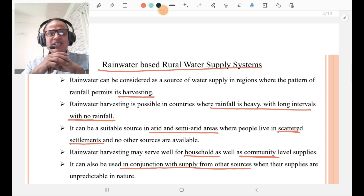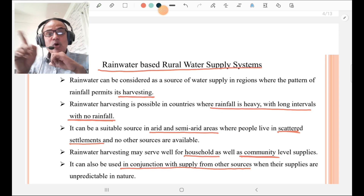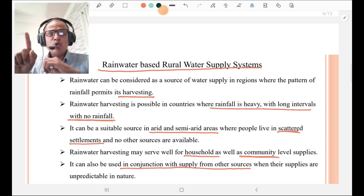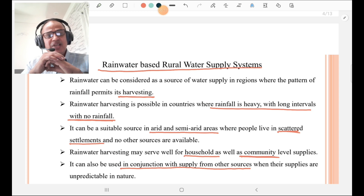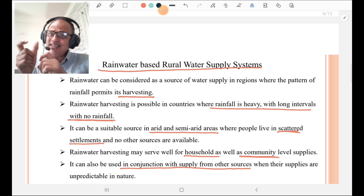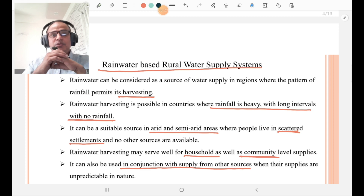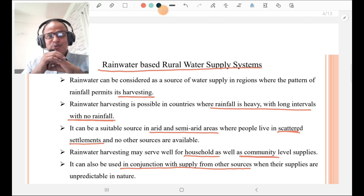Rainwater harvesting can be a suitable source in arid and semi-arid regions where people live in scattered settlements and no other sources are available. It may serve well for household — that is, individual — as well as community-level supplies. It can also be used in conjunction with other supply sources where supplies are unpredictable in nature.